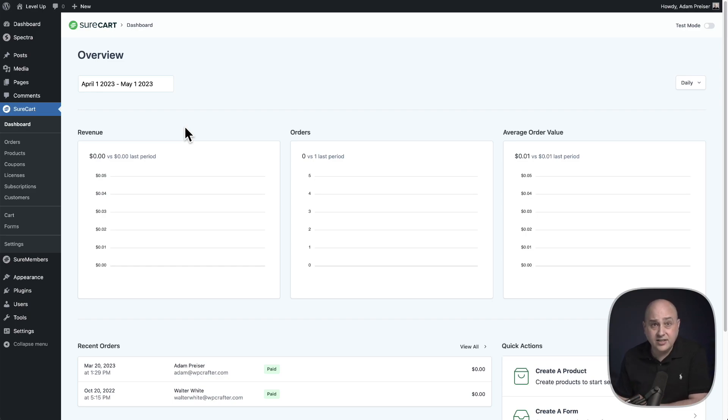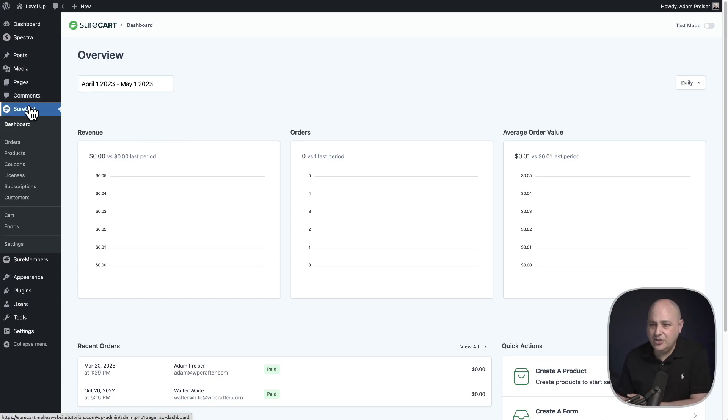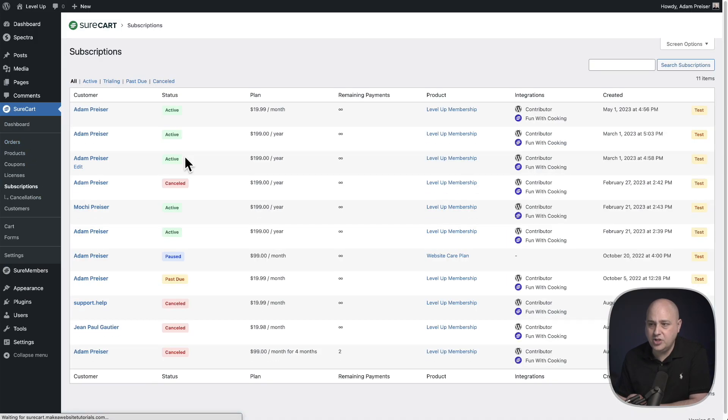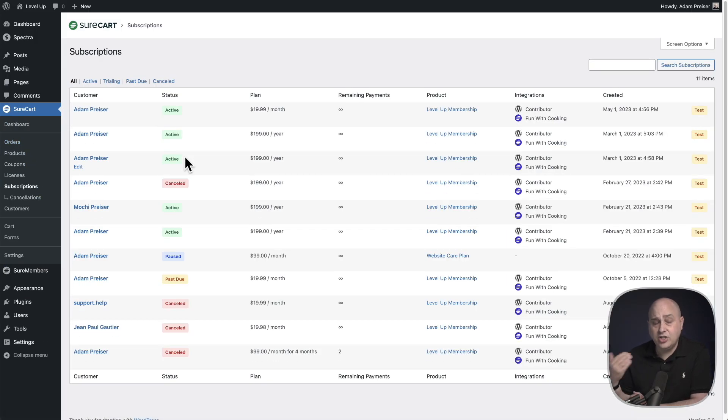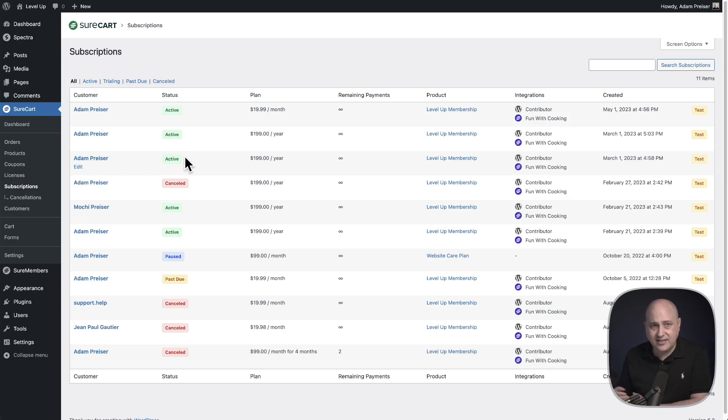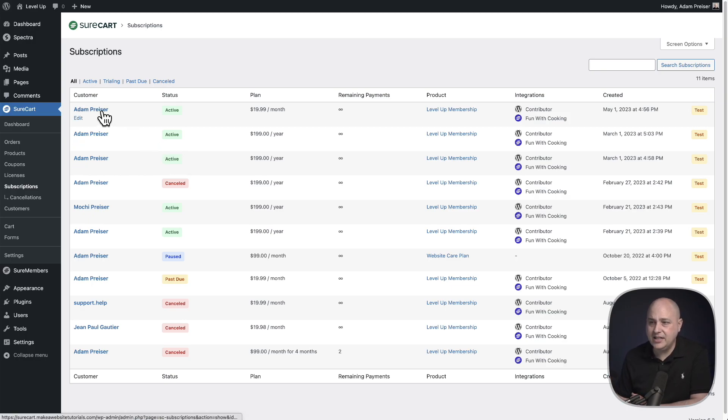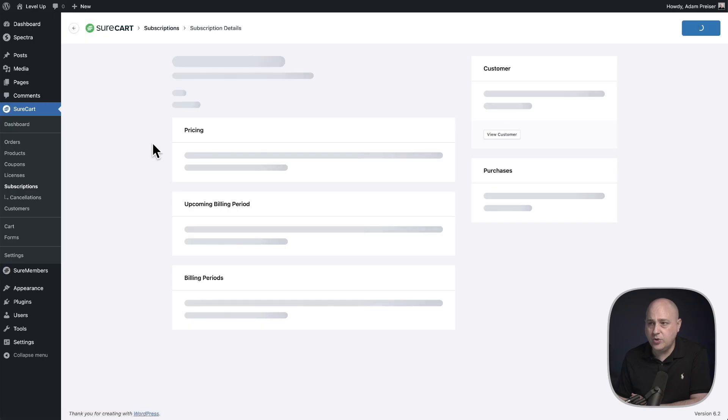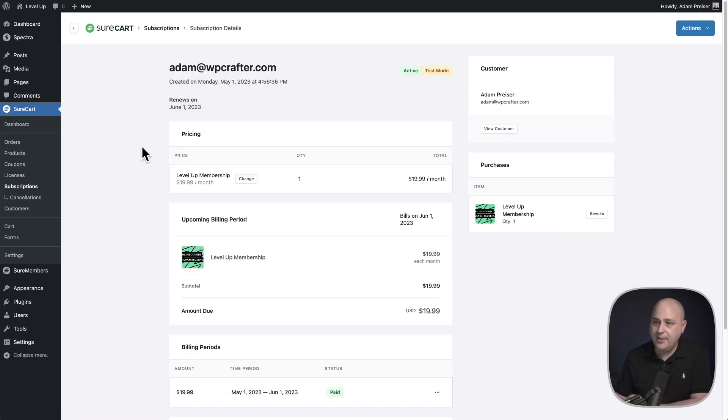First, let's pull up our list of subscriptions in our store. It's just underneath the SureCart menu item right here where it says subscriptions. This is going to show a list of your subscriptions, including the status of those subscriptions. So I'll go ahead and click into the first one right here, which happens to be a monthly subscription.